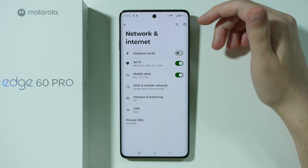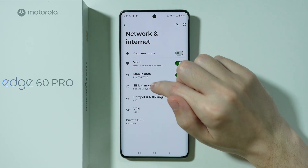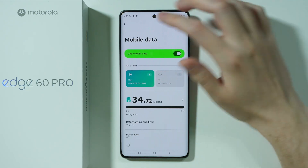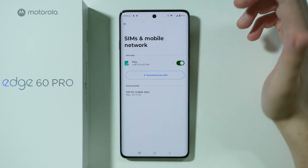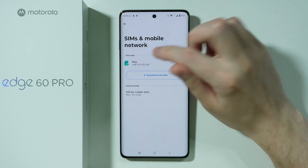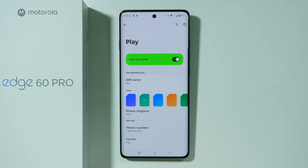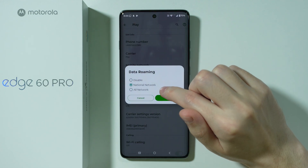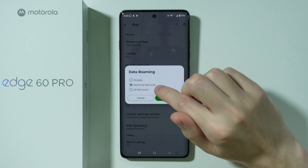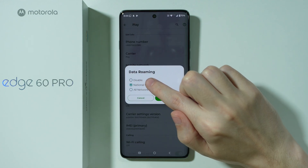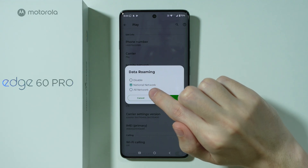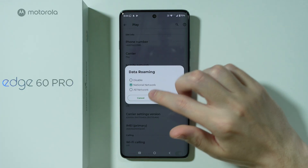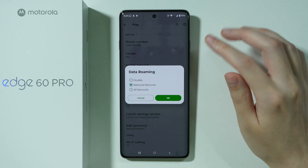If this is set up properly then you can also go to SIMs and Mobile Network. We can go to our SIM card and the first thing we can do here is make sure that data roaming is set to national network. You might have this option disabled but you can try setting it to national network just to see if it helps. If it doesn't make any difference then you can switch back to what you had.